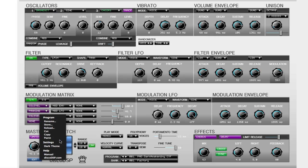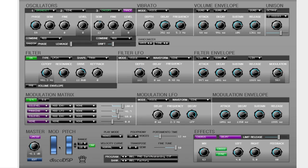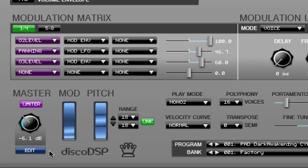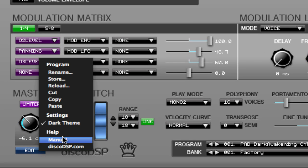Underneath settings you can select the dark theme. You can also choose help which opens the manual or Disco DSP's website.